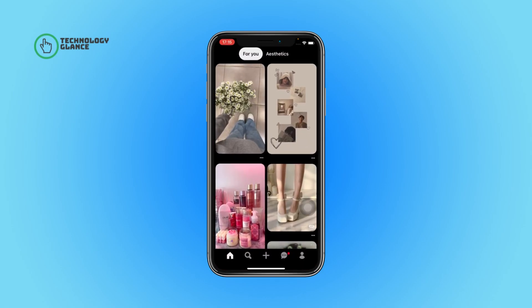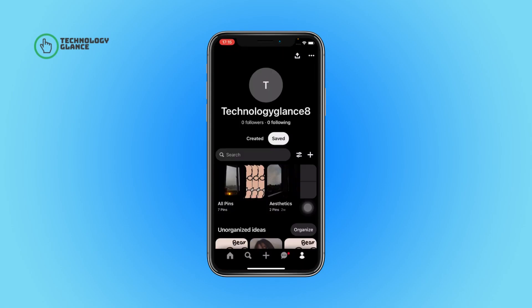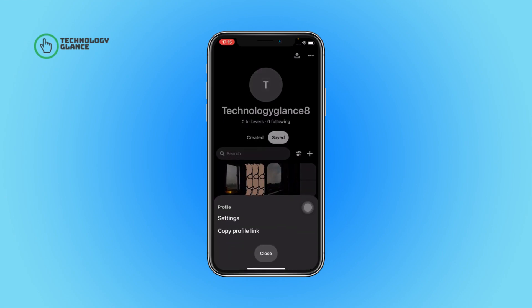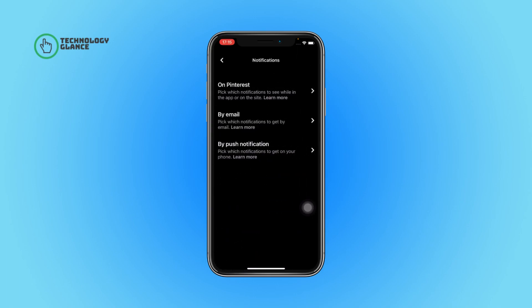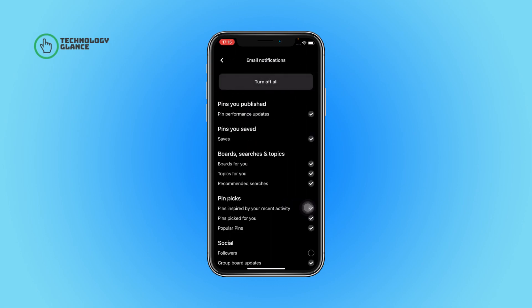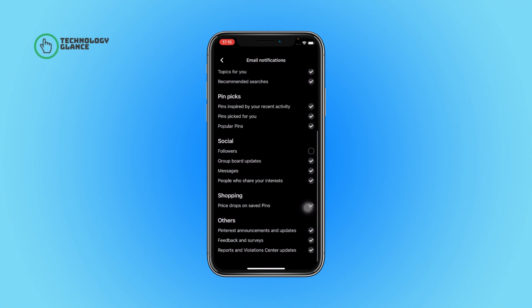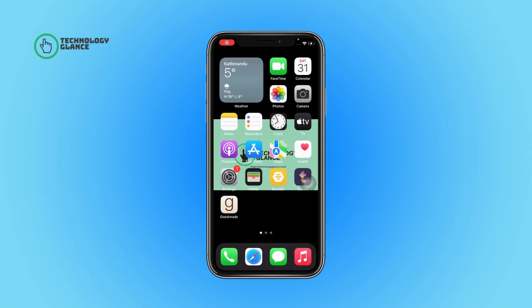Now tap on your profile icon and then select the three dots icon. Next, tap on Settings, select Notifications, and then tap on By Email. From here, in the Social section, you can find the People Who Share Your Interest option. Toggle the button to turn it off, and that's it.